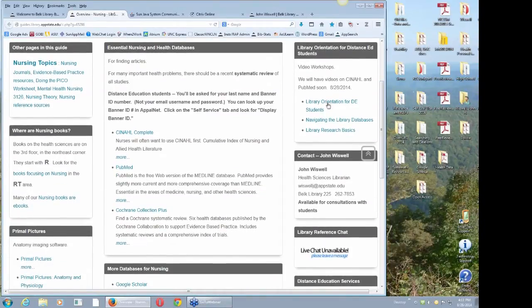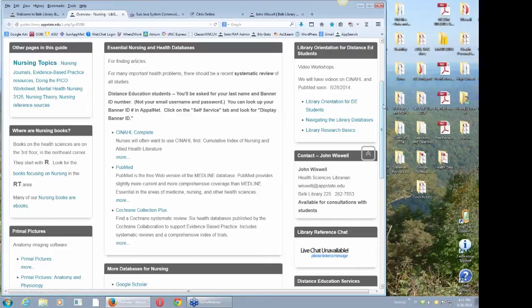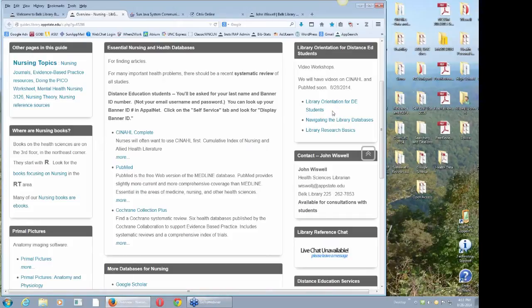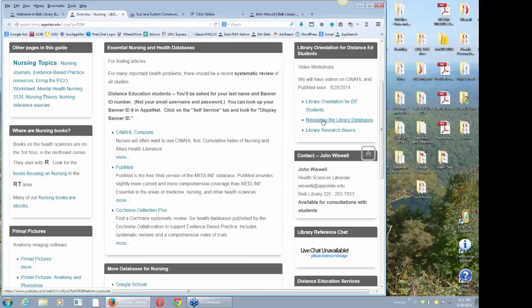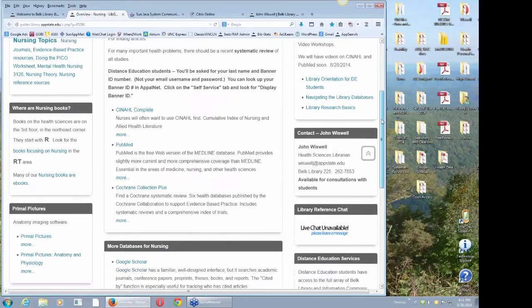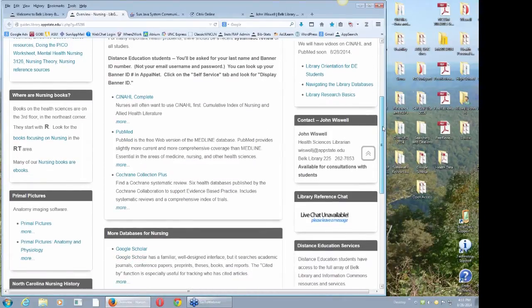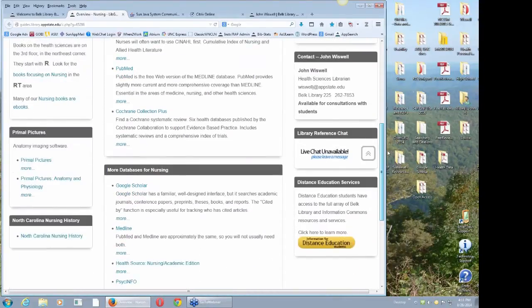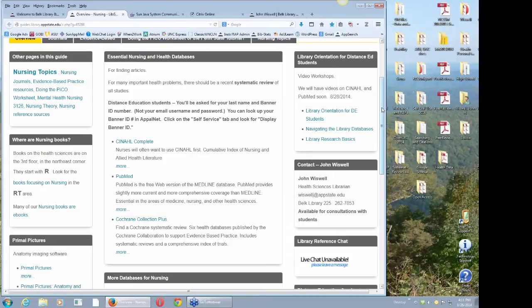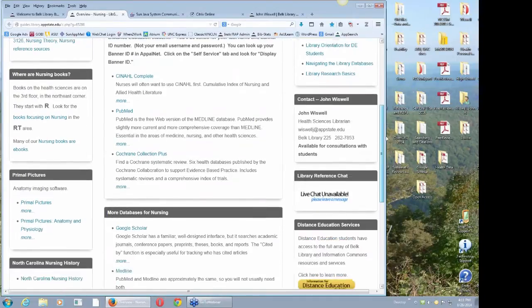Another thing that's really important on this page, we've got video workshops. There's one specifically library orientation for DE students, and I want you to look at that real carefully. I've also included links to a few other ones that some of my colleagues have done, navigating the library databases and library research basics. The library orientation for DE students is going to be really important for special services for you off campus.